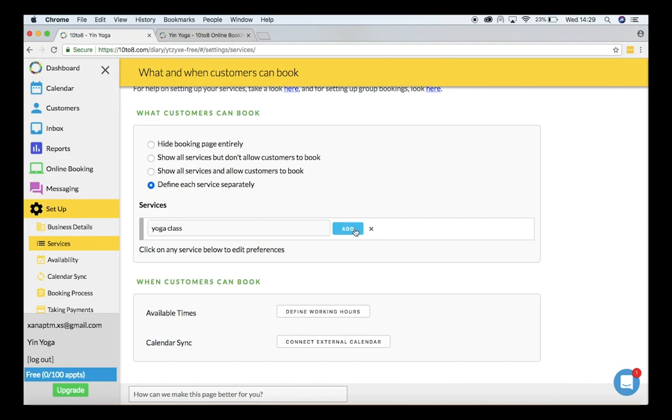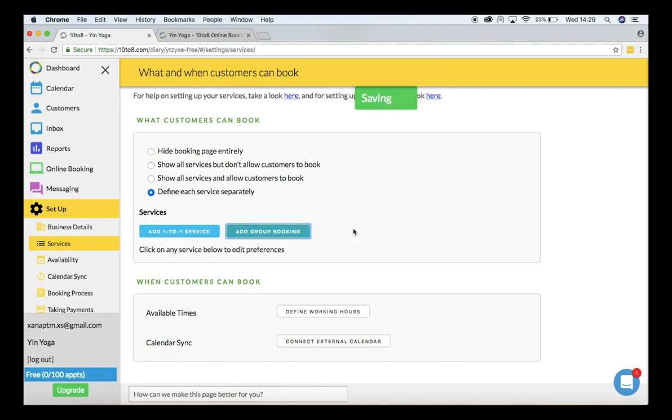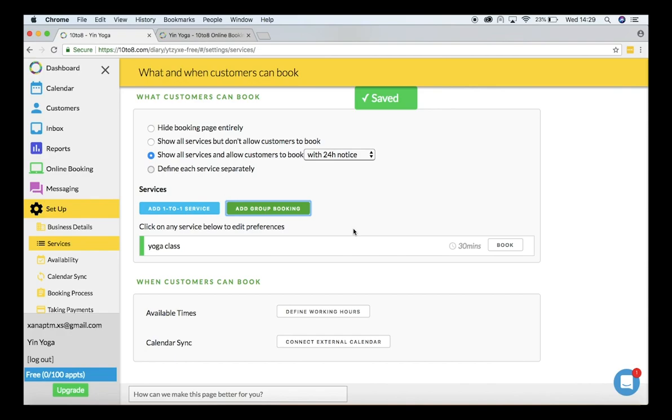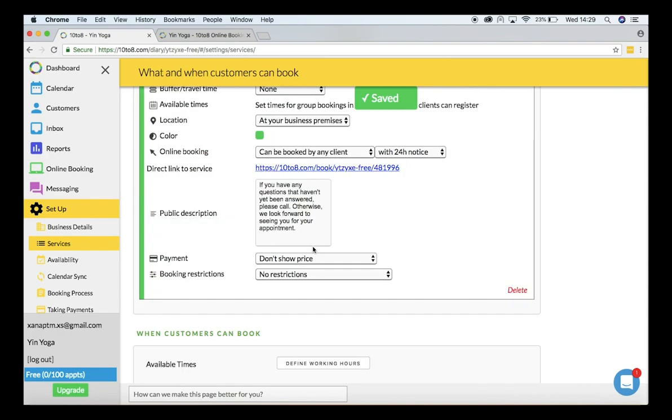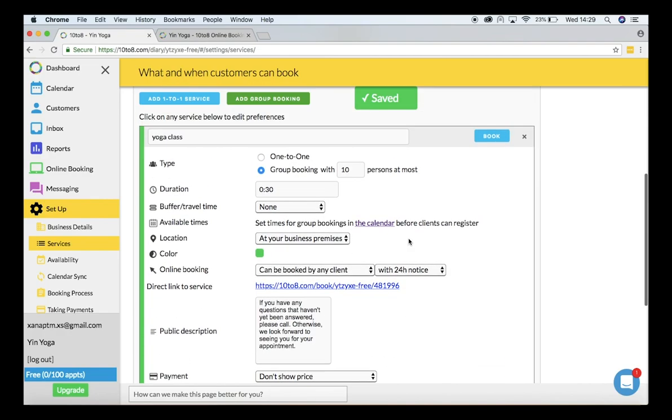From here I'll select how many people will attend my class, the duration, buffer times, and the location.